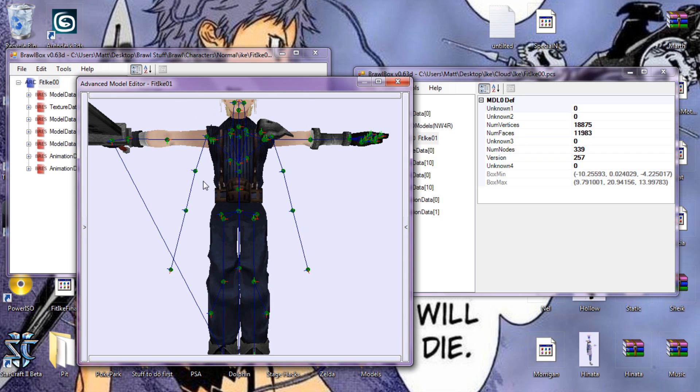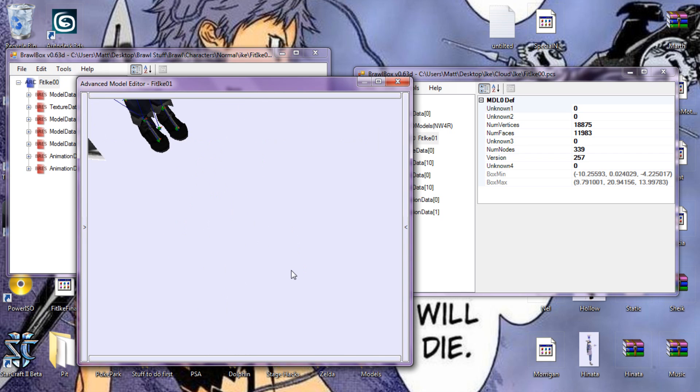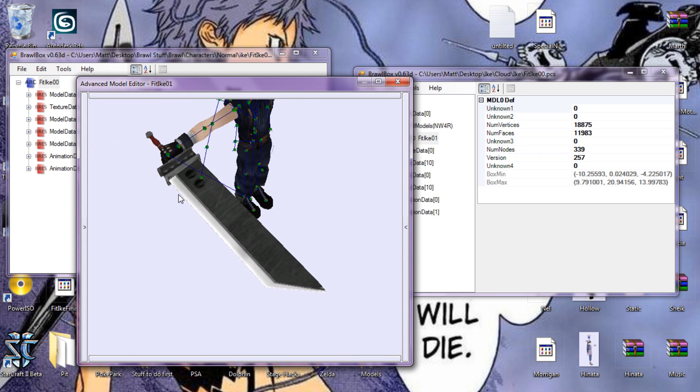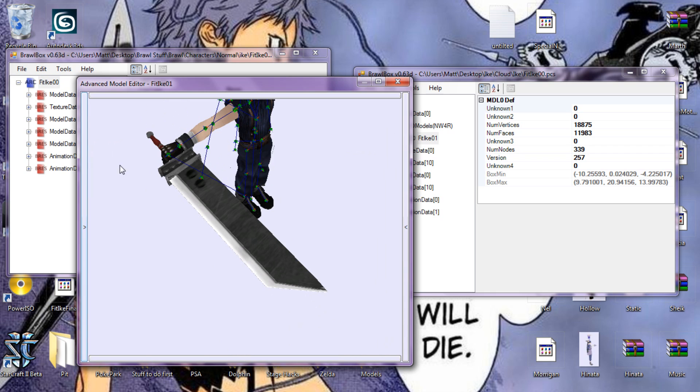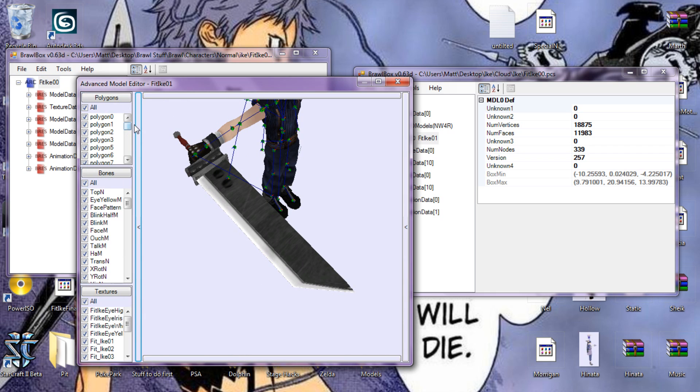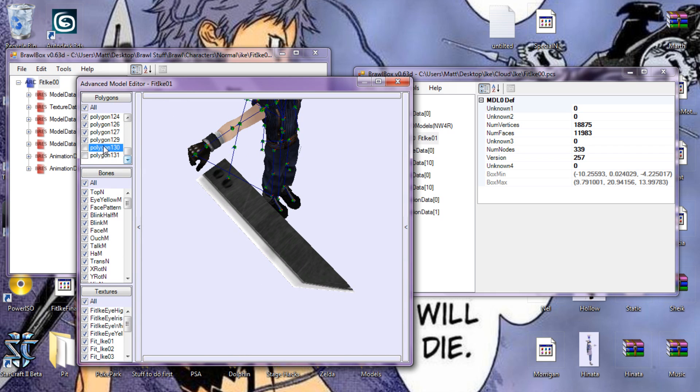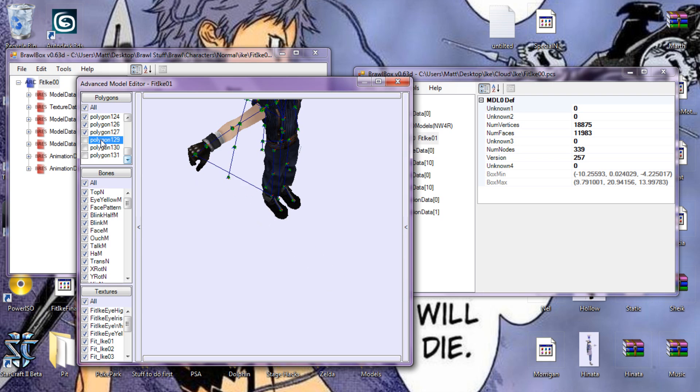I'm just gonna do his blade to make it quick. Let's find the polygon that it's on, which is 129.